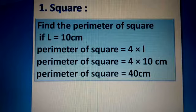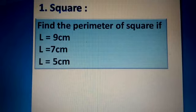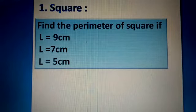Now I have some more questions for you to practice at home. Find the perimeter of a square if: number one, l = 9 centimeters; number two, l = 7 centimeters; number three, l = 5 centimeters. I hope you now understand how to apply the formula to find the perimeter of a square.